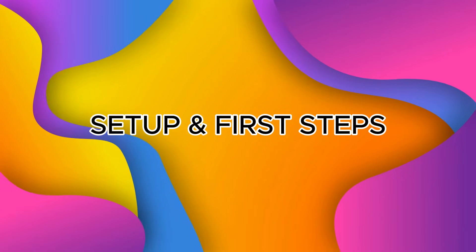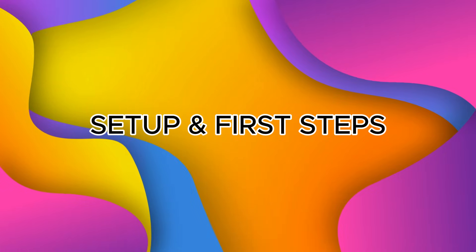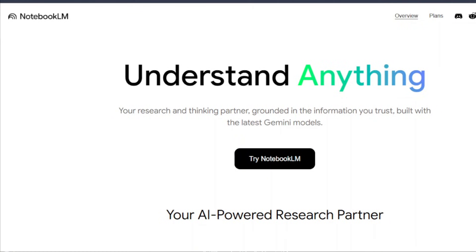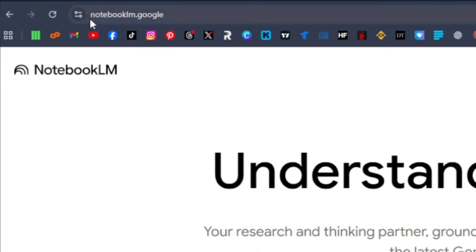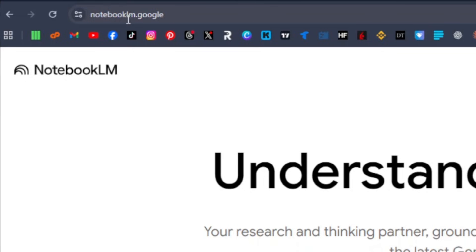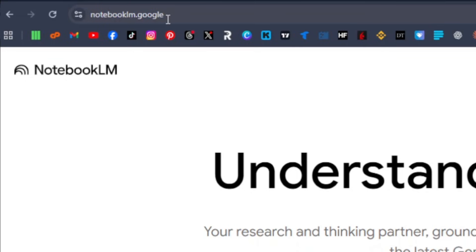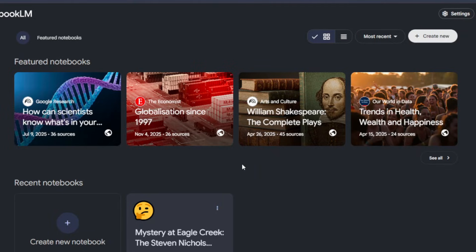First, let's set up. Open Notebook LM by going to notebooklm.google or accessing your Google account. Sign in with a Google account that has Notebook LM access. Then create a new notebook — click New Notebook and name it your topic.